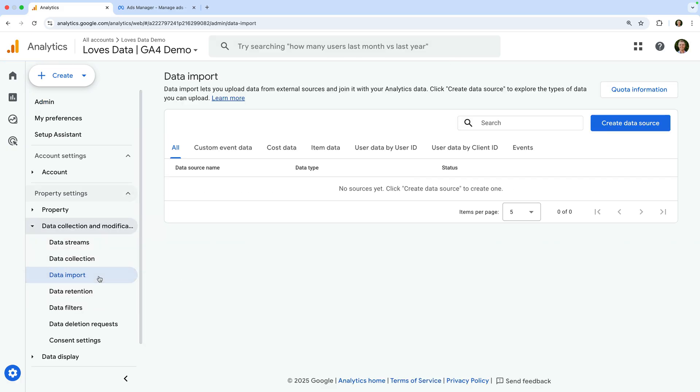In order to set this up, you will need editor or administrator permission for the Google Analytics property. If you don't have the correct level of permission, you will need to have your permission increased or get someone with the correct permission to set things up. Since I do have the correct level of permission for this property, let's click Create Data Source.